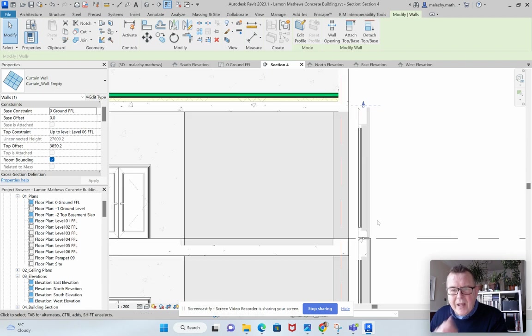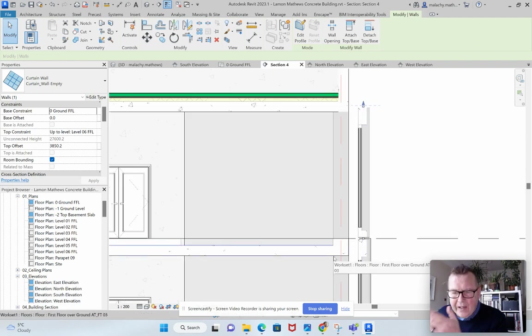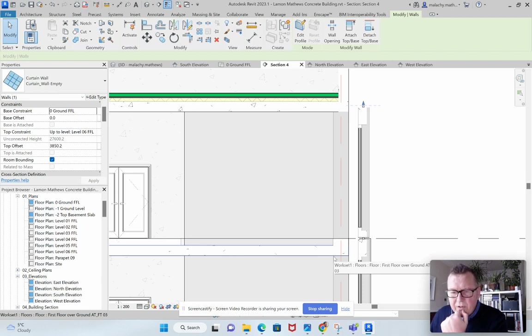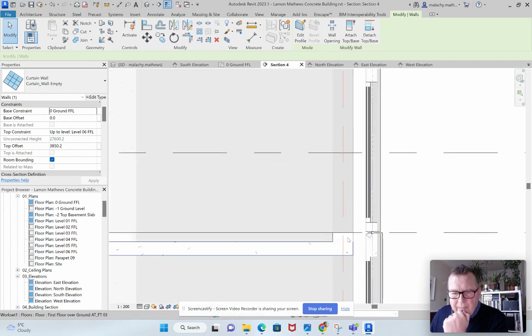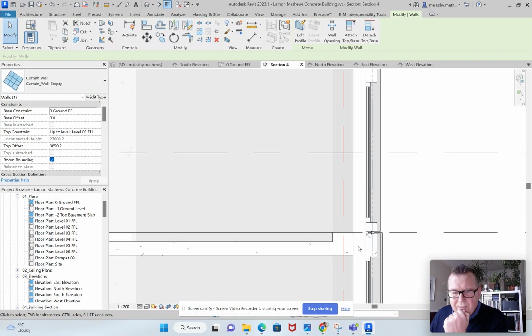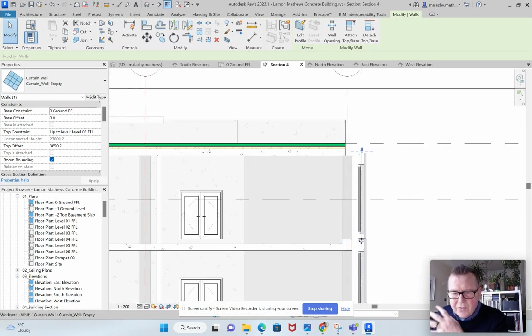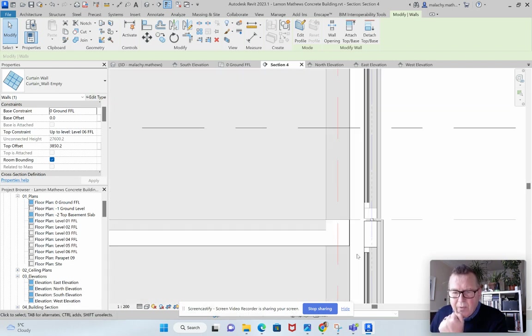I think what's going to happen here is that obviously you'll have the fixing as Pierce has shown with some of the sketches and some of the photographs you took on your site visit. You'll have fixing coming from under here into the panel or on top into the panel, something like that. This area here will have to have a fire break in it as well. So that kind of detail needs to be worked up.